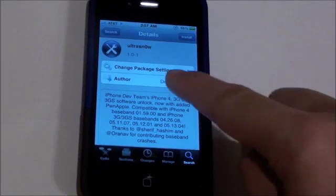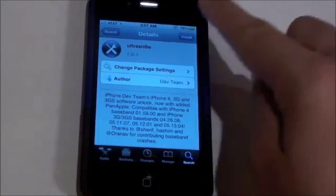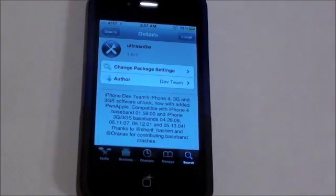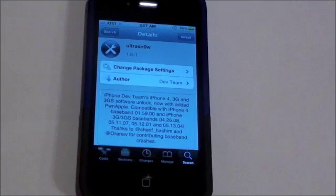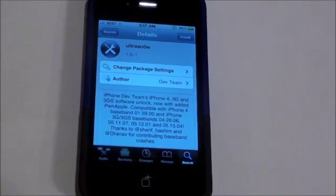So once you're here, just click Install, and once you click Install, you can click Confirm, and there you go — your iPhone 4 is now unlocked.